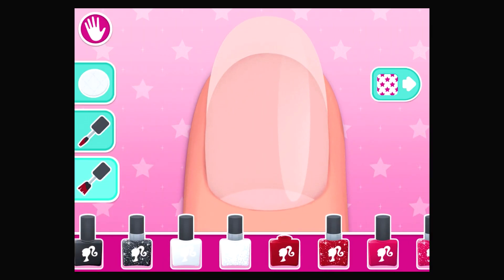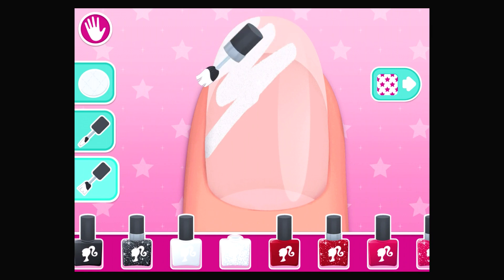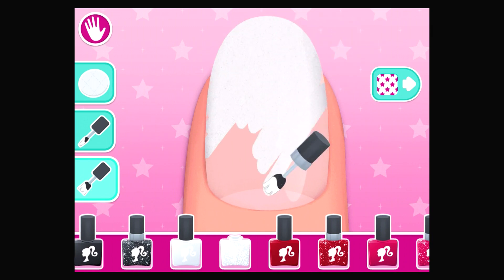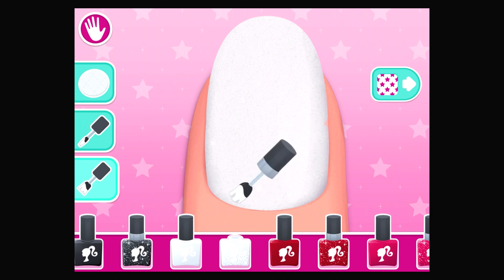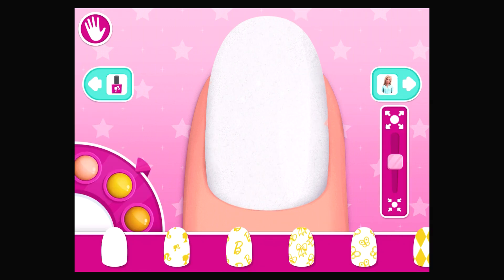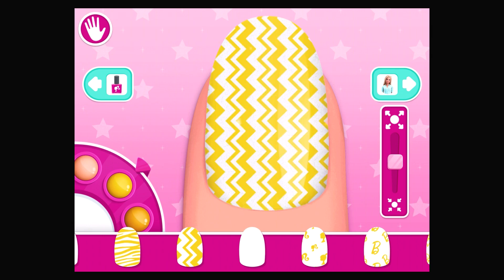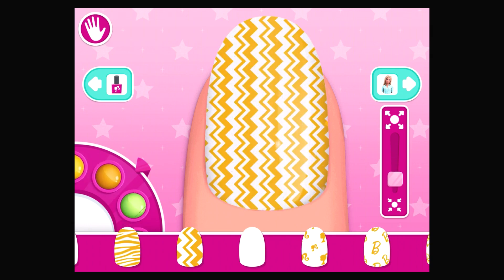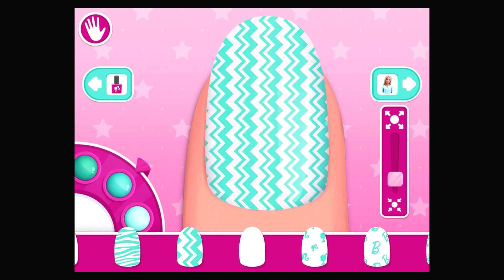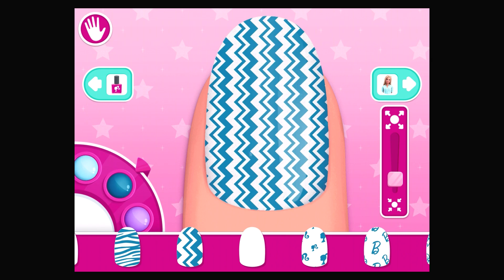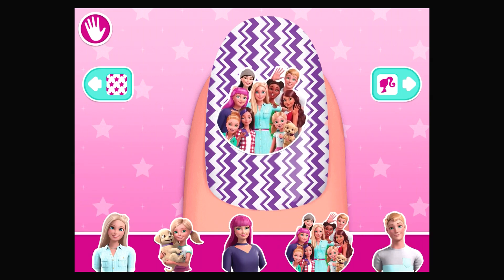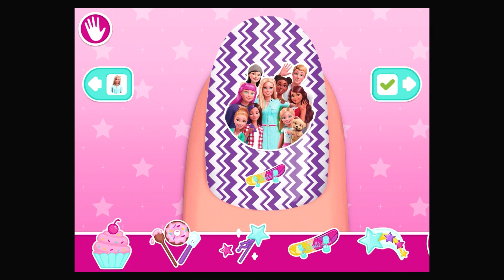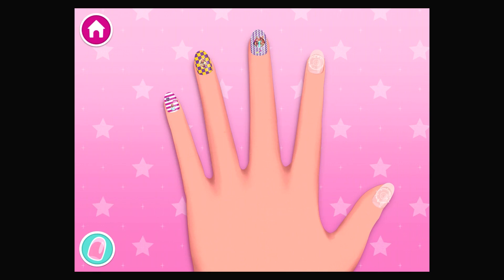Choose your nail polish color. I want to see more! Choose your nail pattern and color. Drag the character sticker you want onto your nail — anywhere you like. Drag all the mini stickers you want on your nail. Amazing! Okay, pick your next nail.